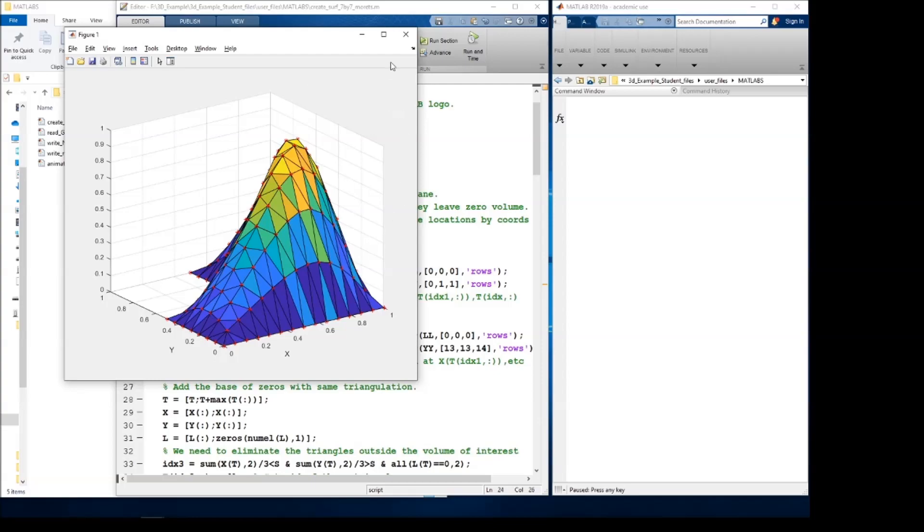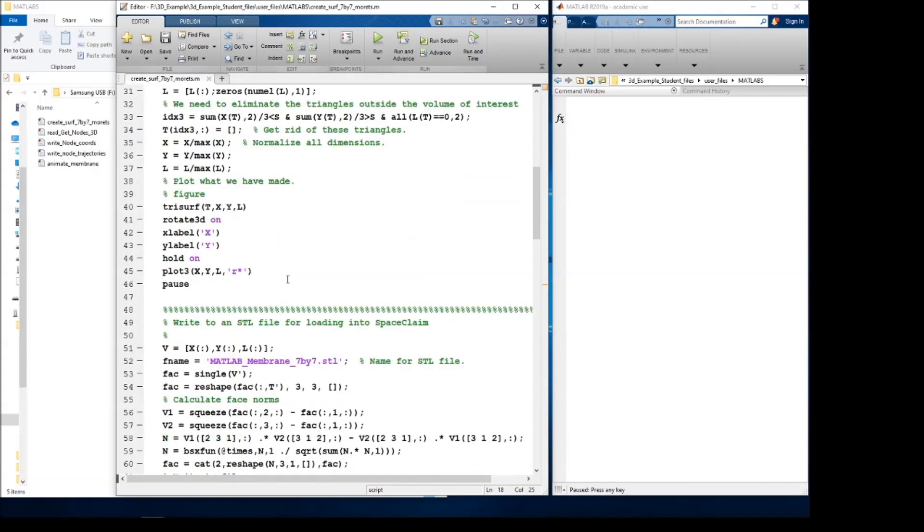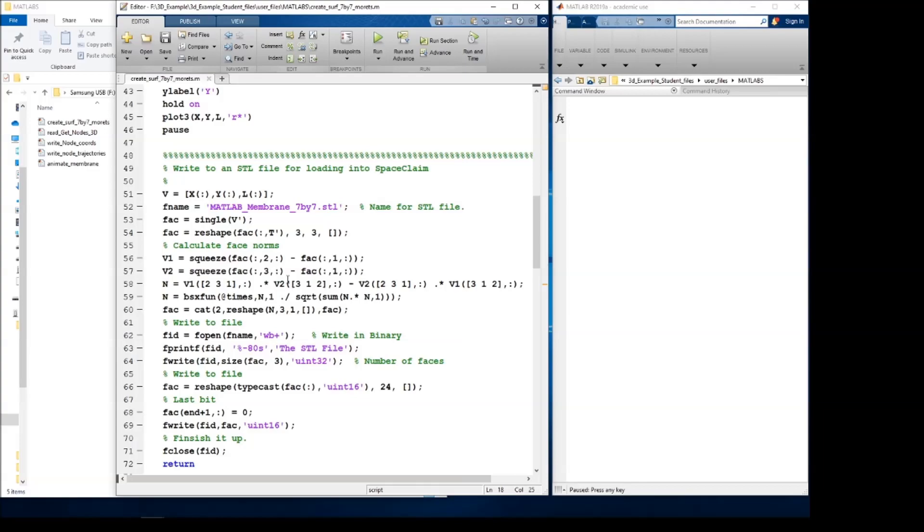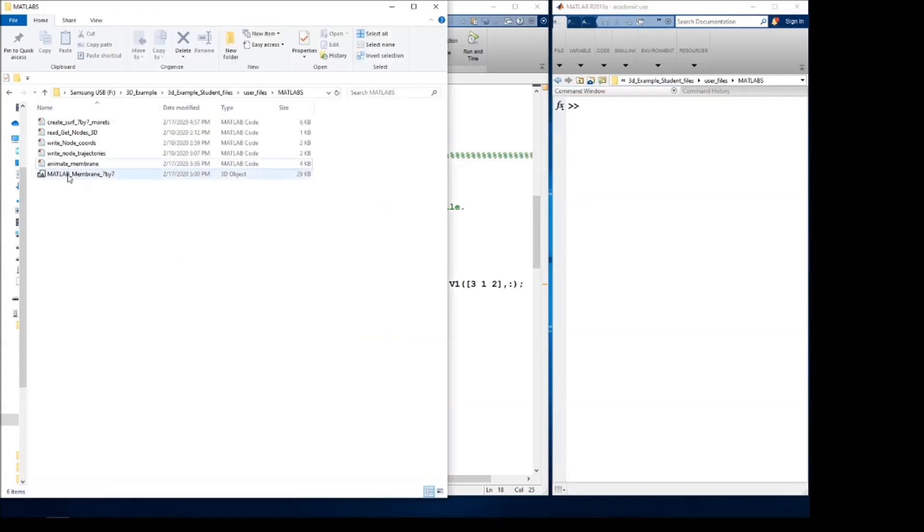Once the geometry is created, the next part of the code down here writes it to an STL file. You can see it will appear over here when I finish this. So it writes it and it's called MATLAB membrane seven by seven.